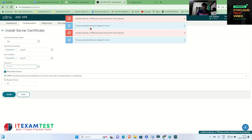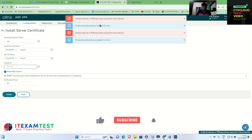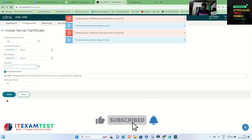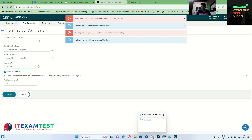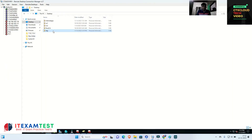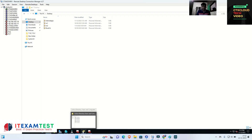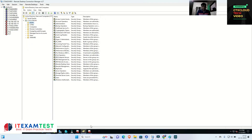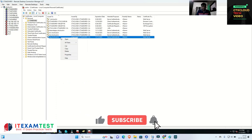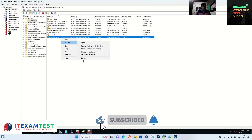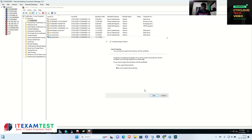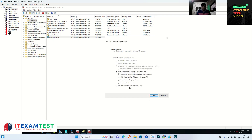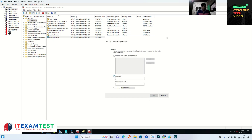There might be some issue while exporting the certificate. These are kind of real scenarios we see in our infrastructure. Let me try to export the certificate again. Meanwhile you are learning live troubleshooting. I go back to the certificate authority and go to All Tasks, Export, click Next, Yes, and enter the password again.